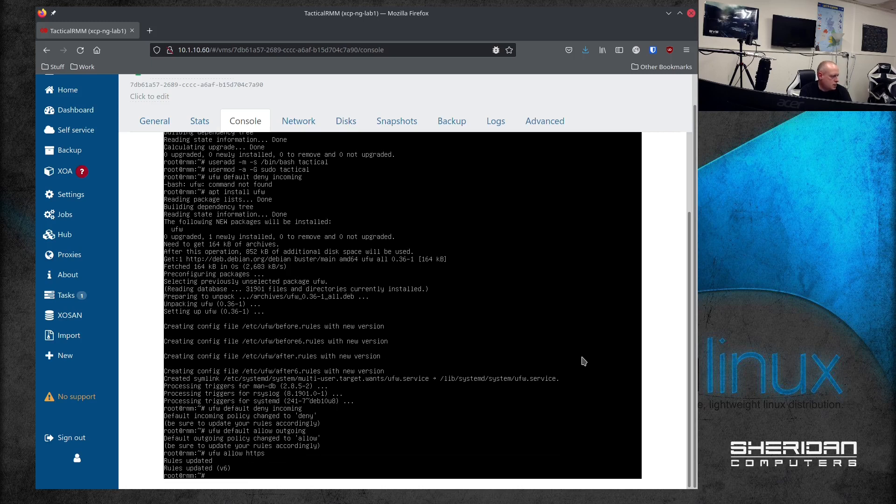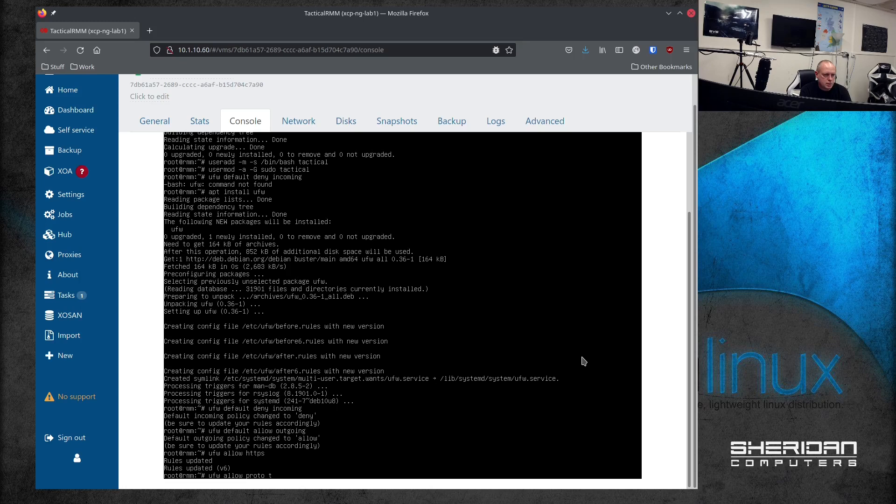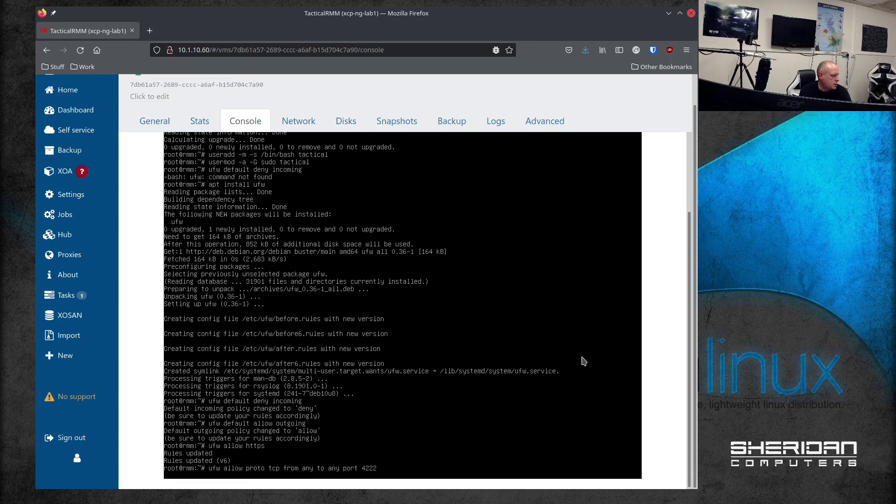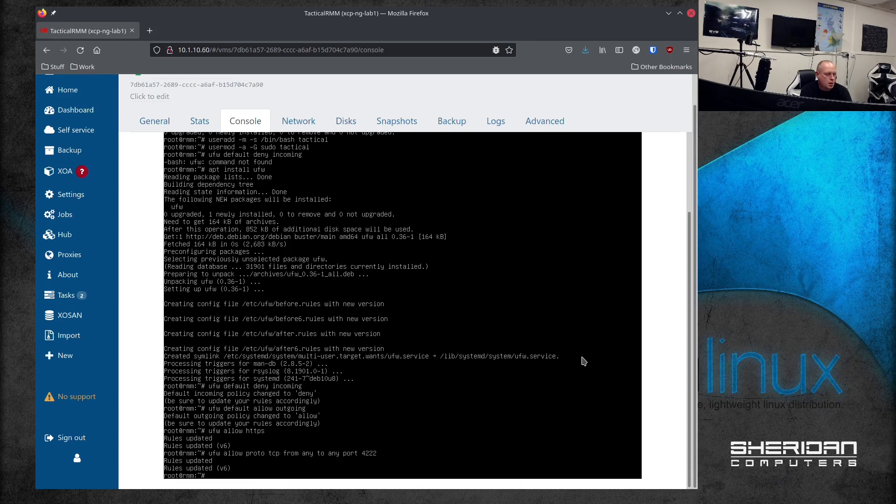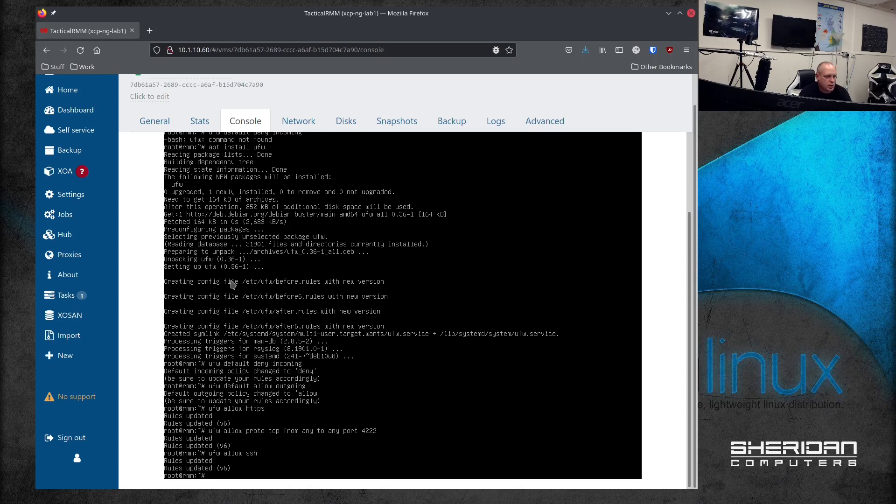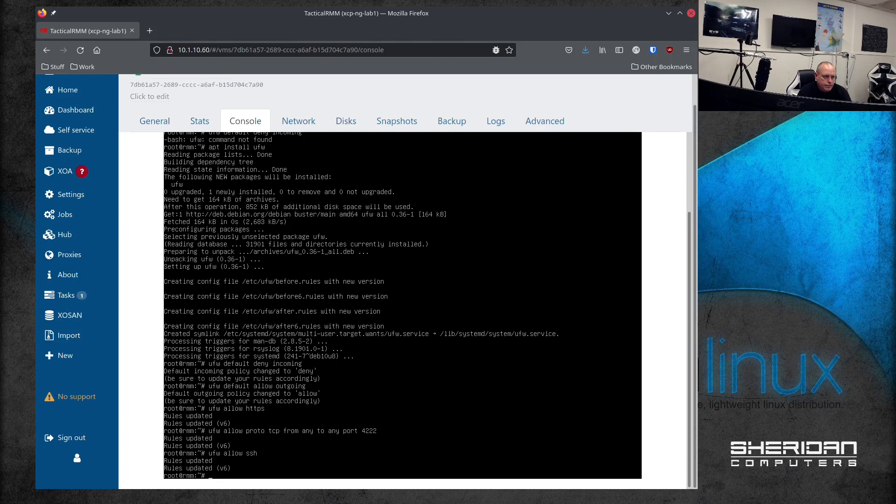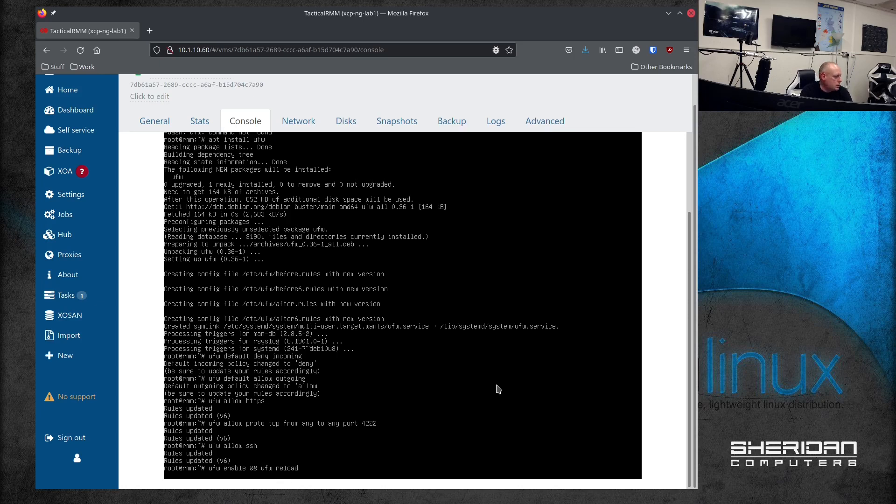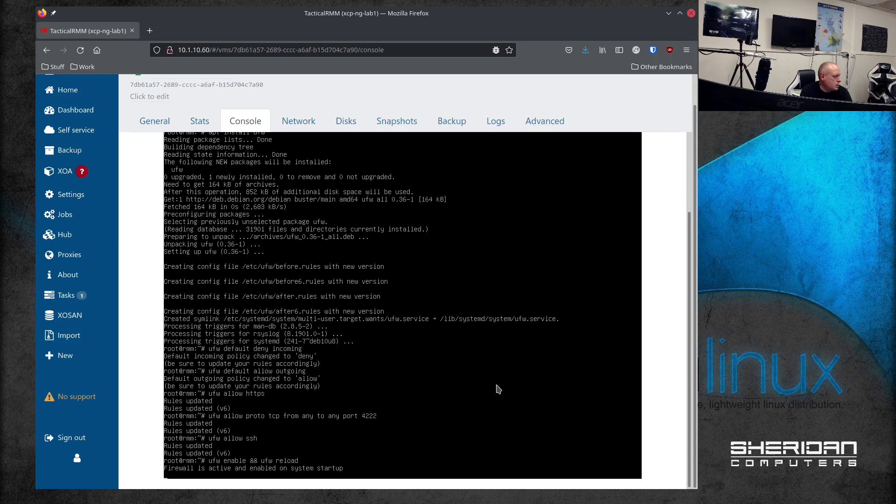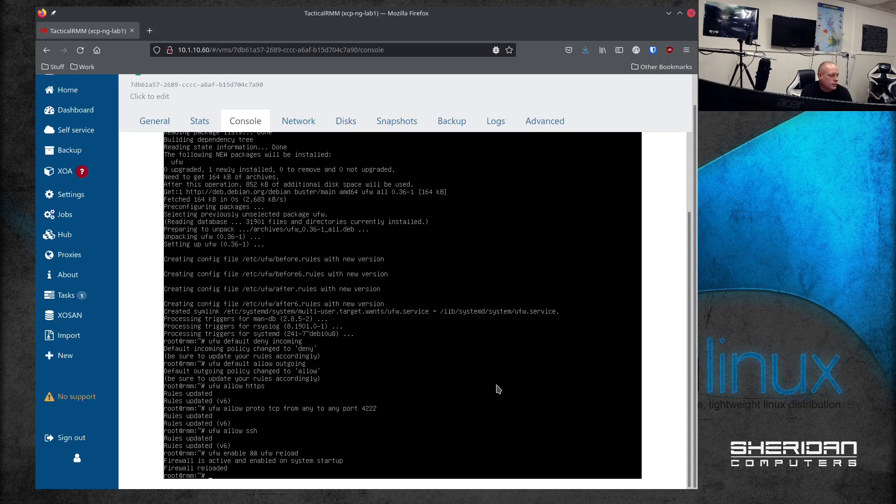Allow HTTPS, and then we want ufw allow proto tcp from any to any port 4123. So that's been added. ufw allow ssh so we can SSH into the box. ufw enable and reload. So that is the firewall set up.